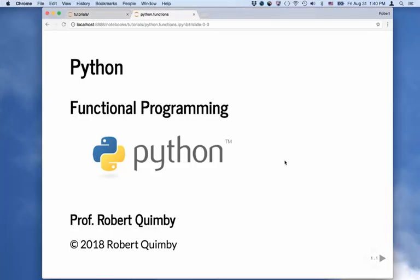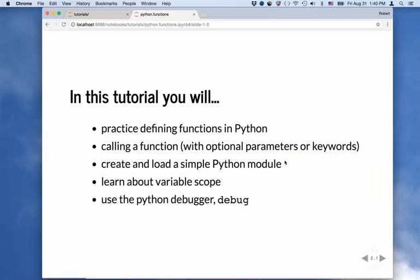Hi, this is Robert Quimby, and I'm going to tell you about functions in Python. In this video, we're going to create some functions in Python. I'll show you how you can call those functions, and then you can use optional arguments to make them more general. These include parameters and keywords.